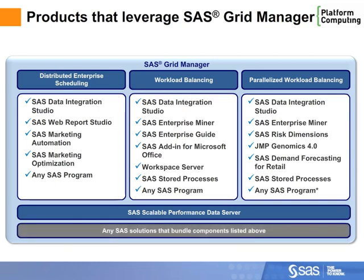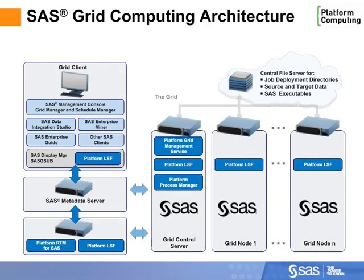Before we jump into the demonstration, let's look at the SAS Grid computing architecture. We'll reference this diagram through the demonstration.